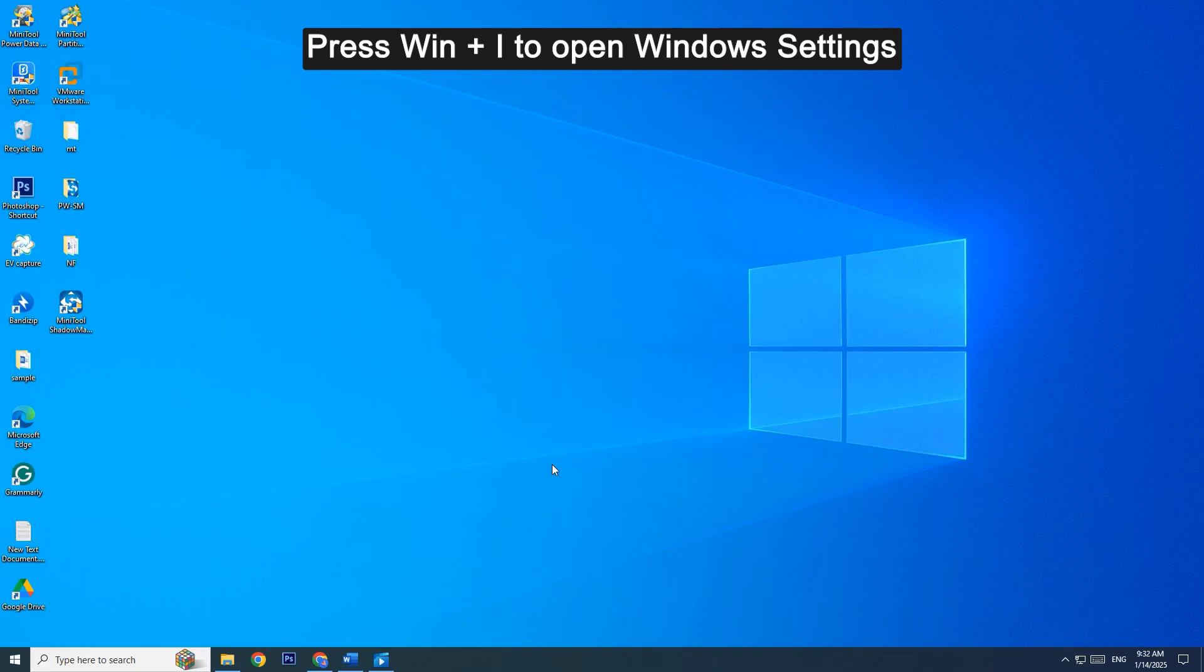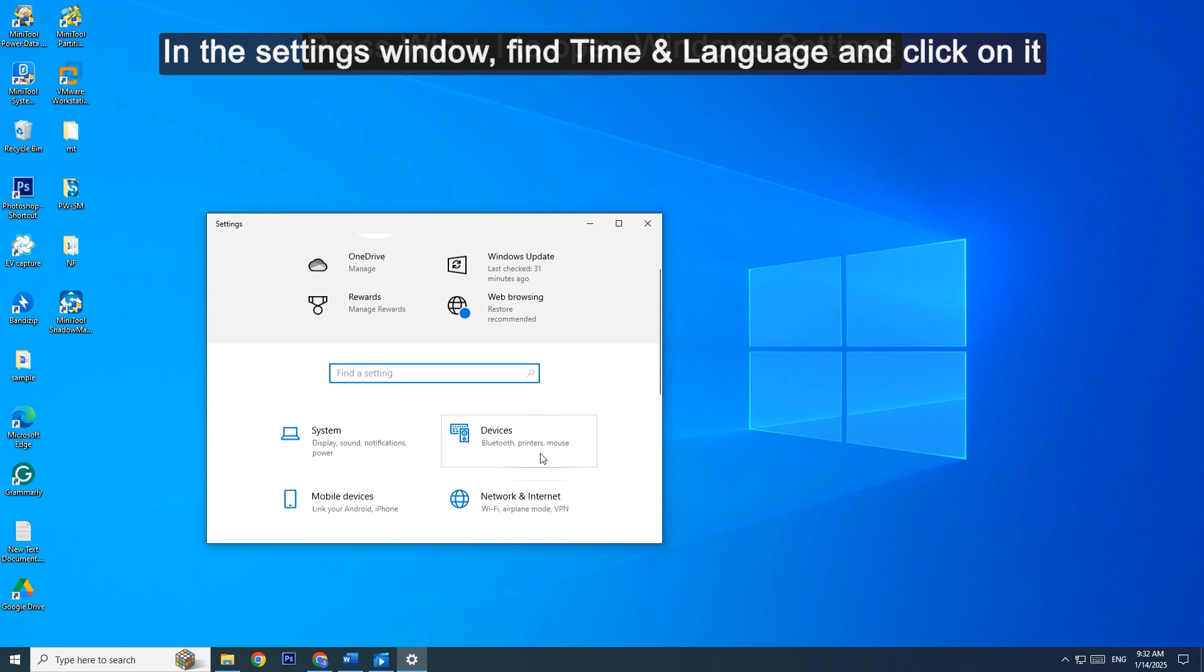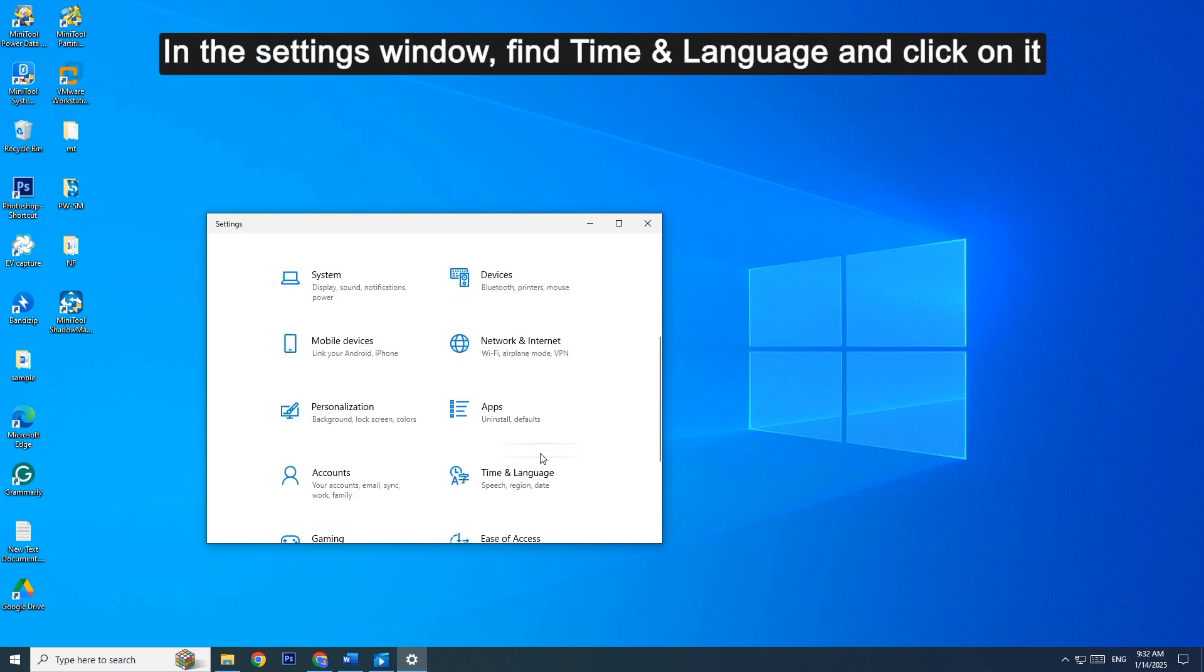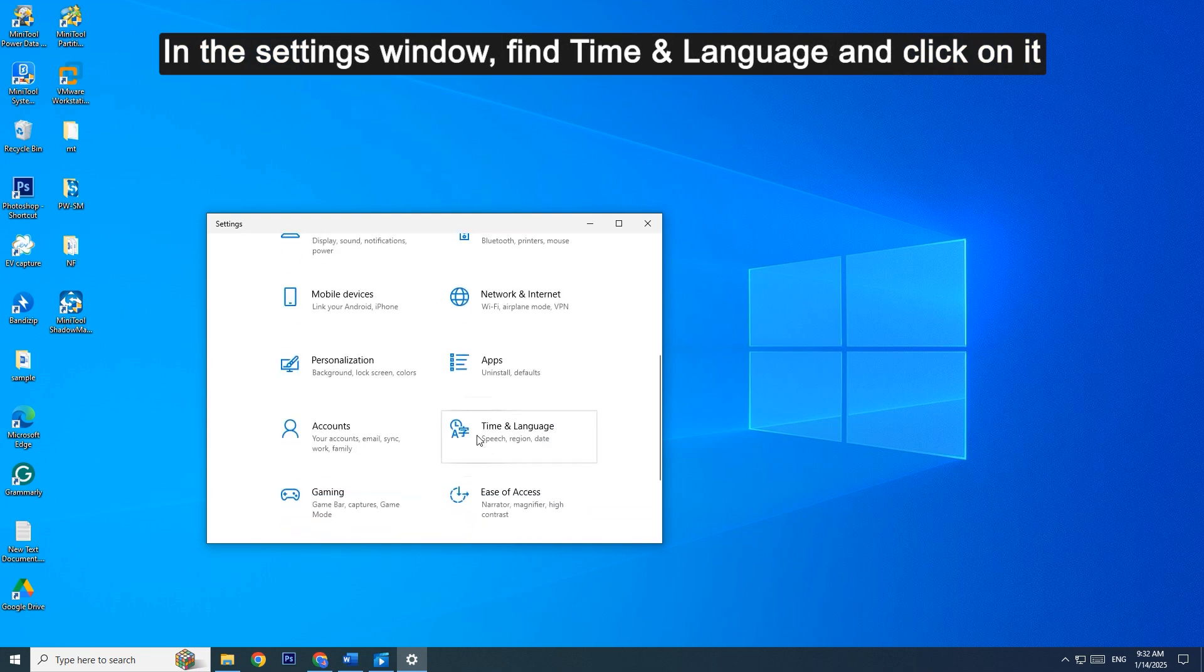Fix 4: Reset the time and date. Press Win + I to open Windows Settings. In the Settings window, find Time & Language and click on it.